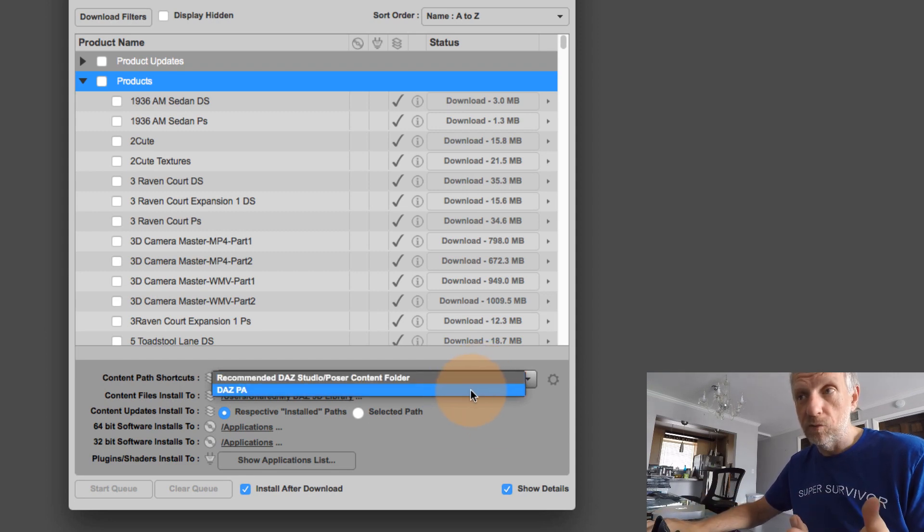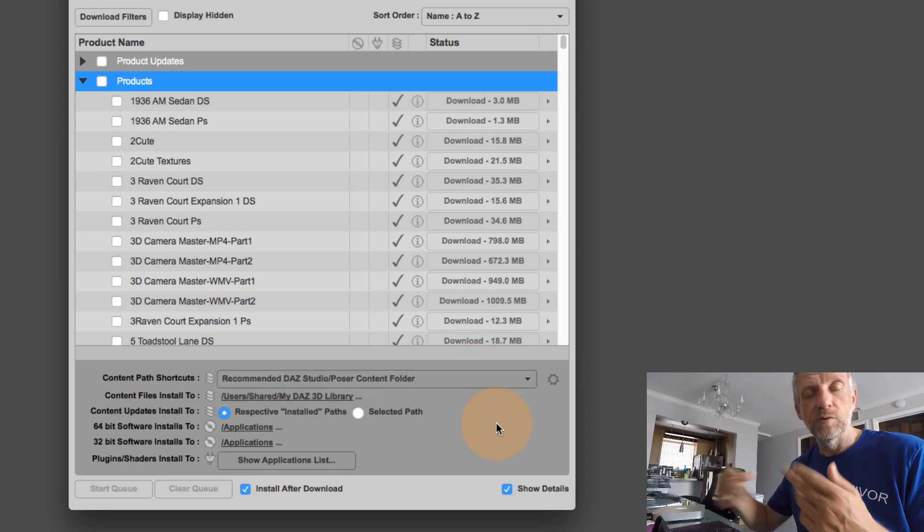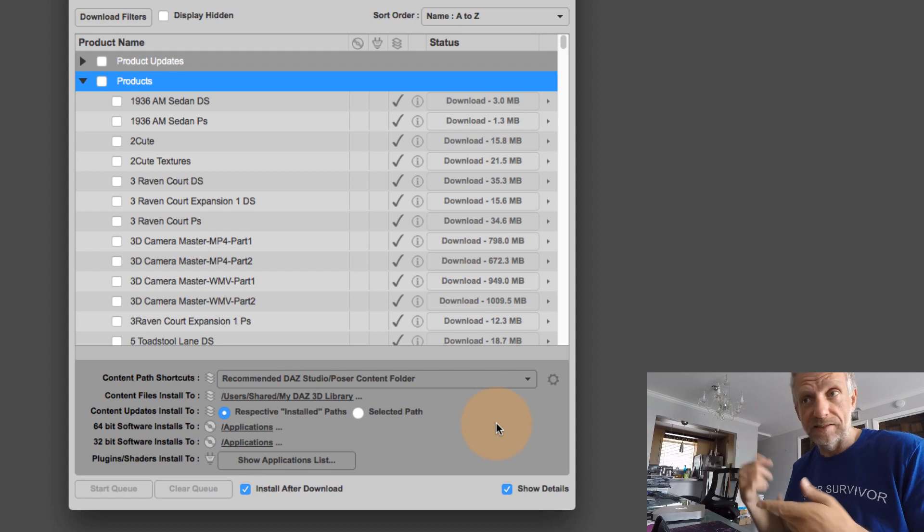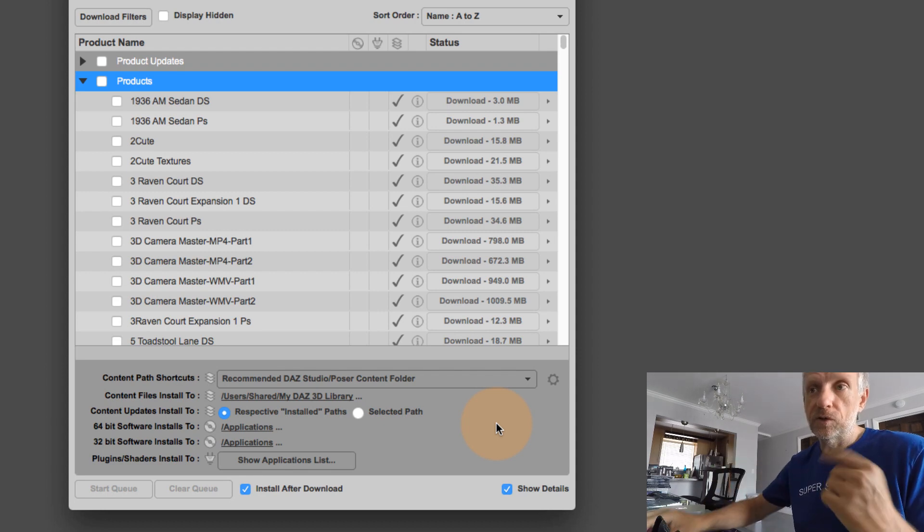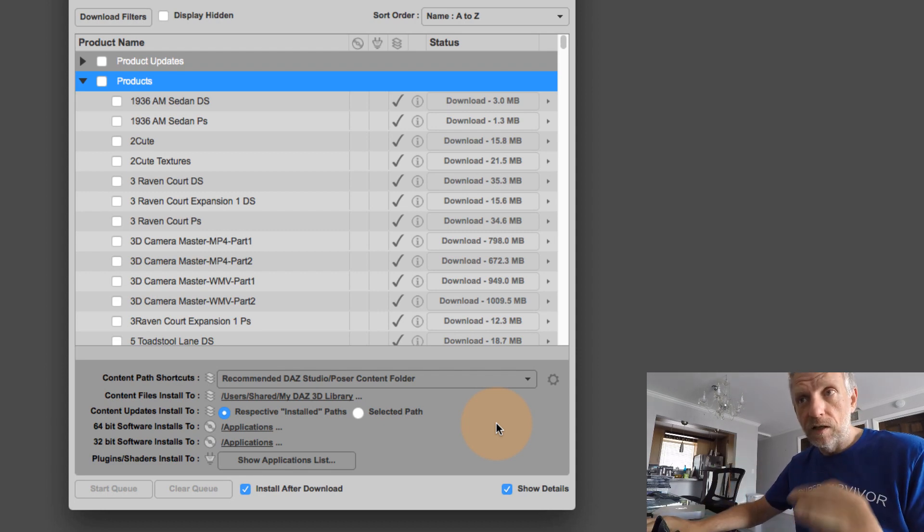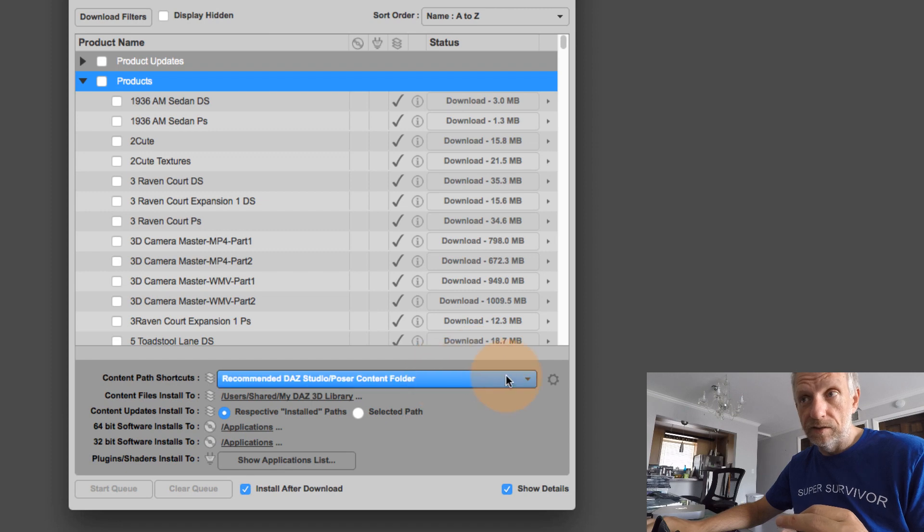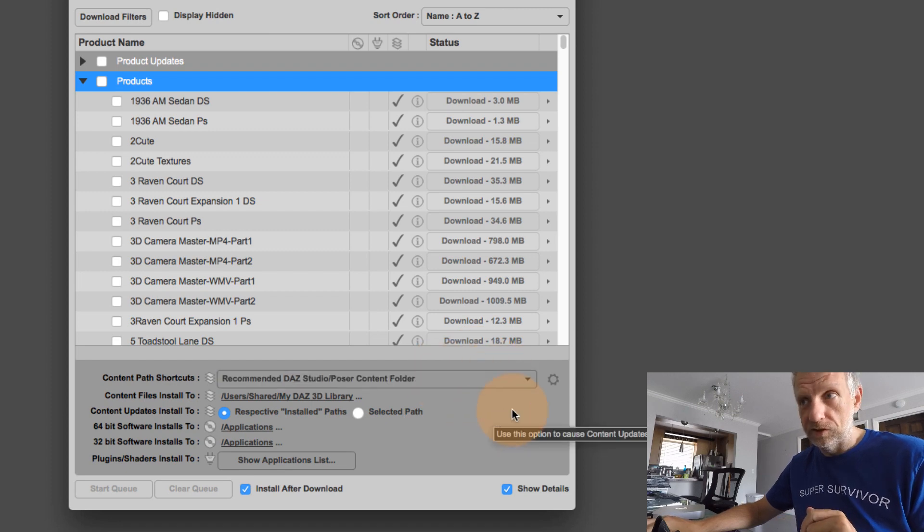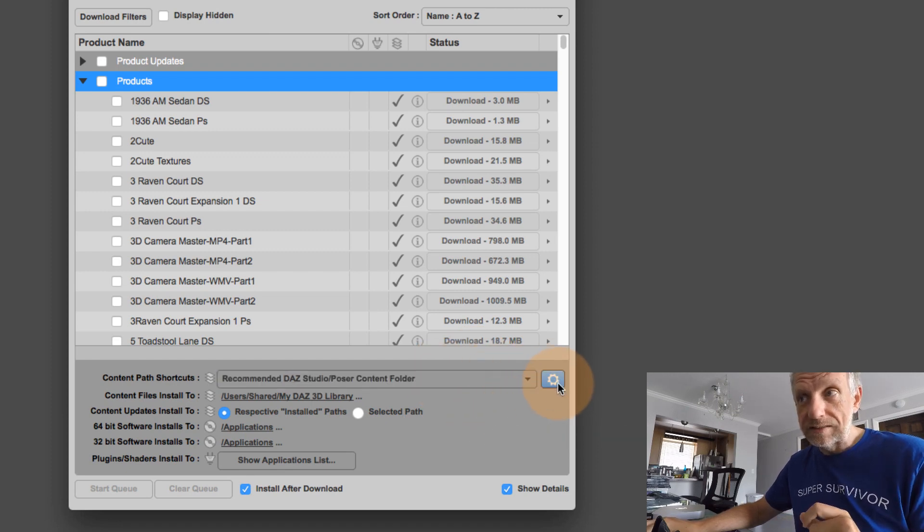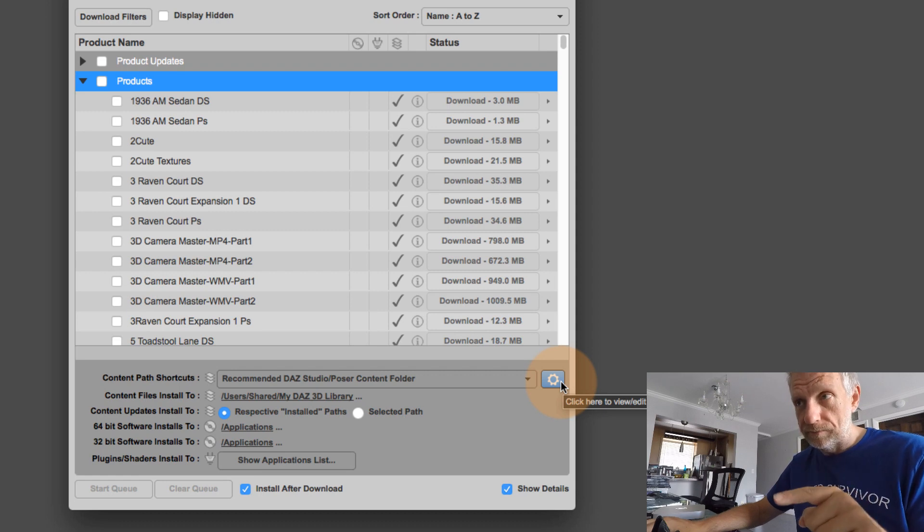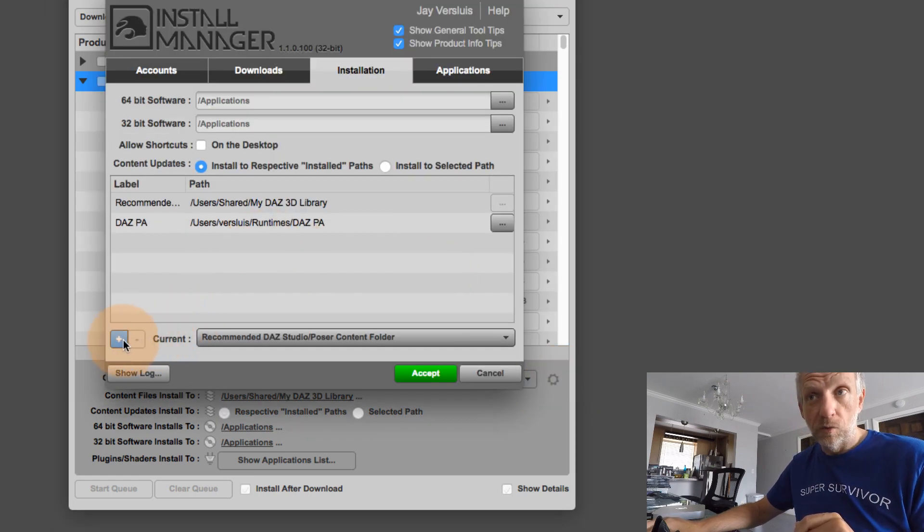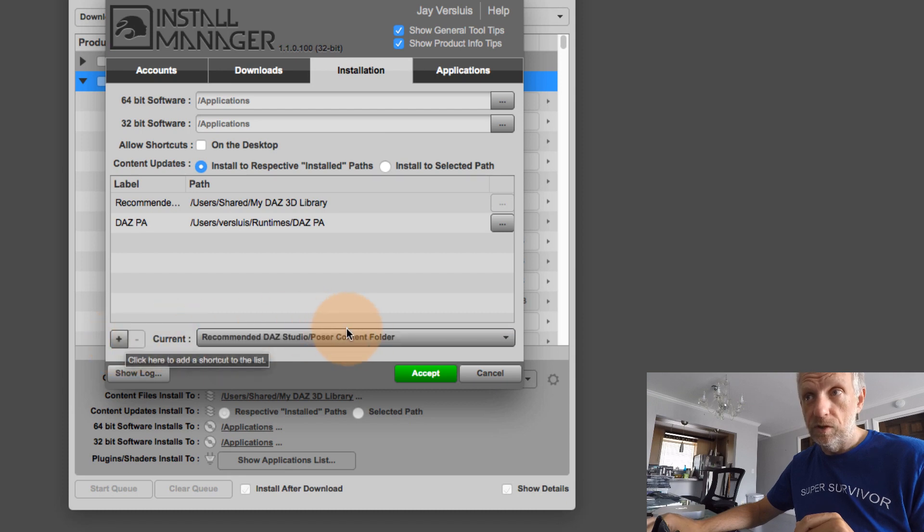And I've created another folder here, which is the DAS PA folder for kind of pre release files that I'm testing things with. And to create another folder in here that is selectable in Install Manager, you can select this icon here, the little gear icon next to that. And if you do that, then you can add another folder in here.